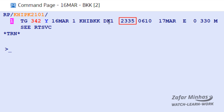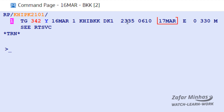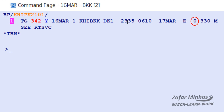Also shown are the departure local time, arrival local time, arrival date, e-ticket indicator, number of stops, and equipment type.